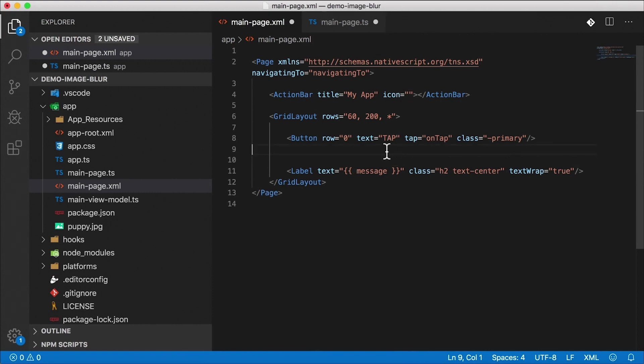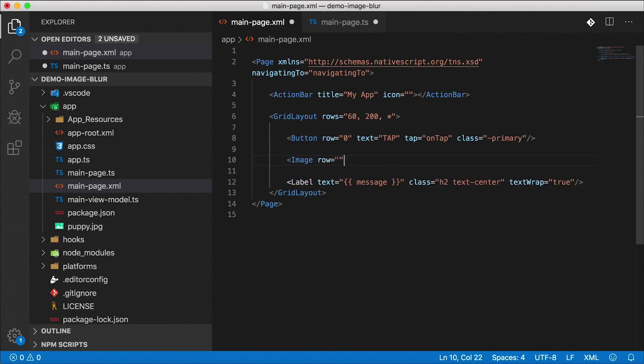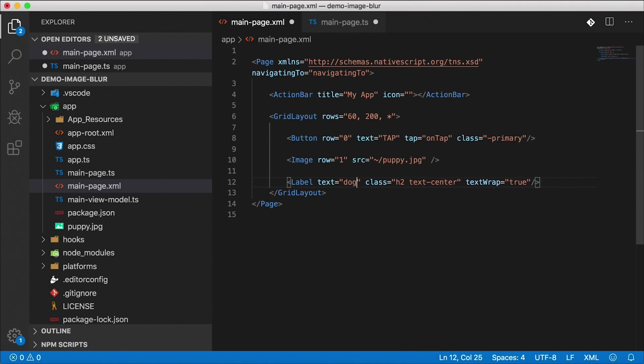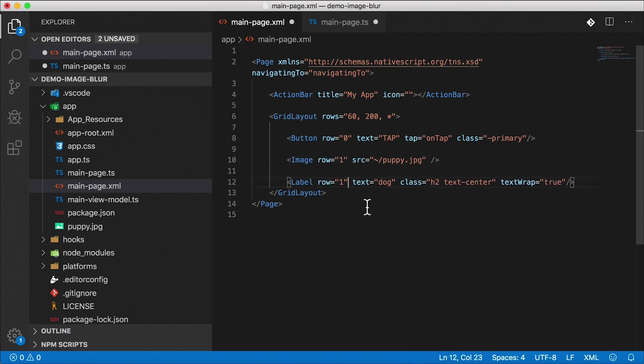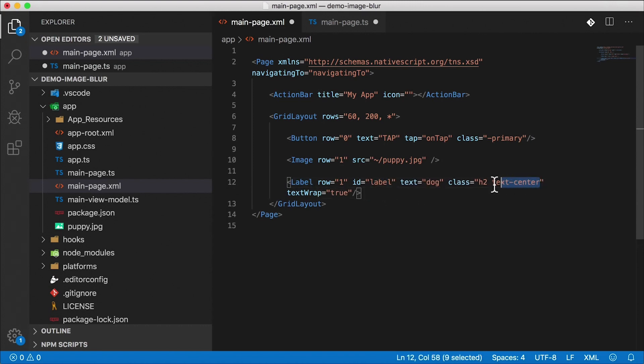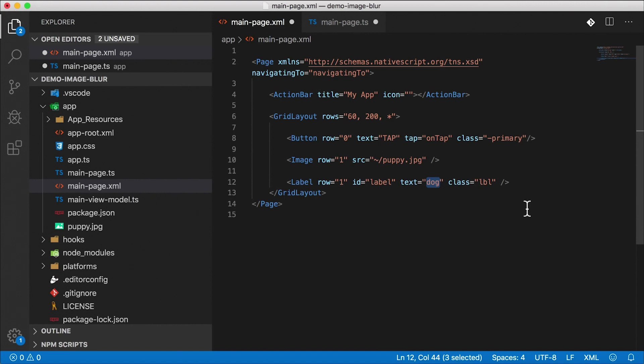We'll come back to that in a second. Let's finish the rest of this here. So after the button, button is going to be in row zero, I want the image of that cute puppy. I'm going to put that in row one and let's give this image an image source. That's coming from the root of the app, puppy.jpg. This label down here, I'm just going to say dog. That's also going to be in row one. Let's give this label an ID, we're going to grab that later. I'm going to give it an ID of label, pretty simple. And I'm going to give this our own class of LBL.